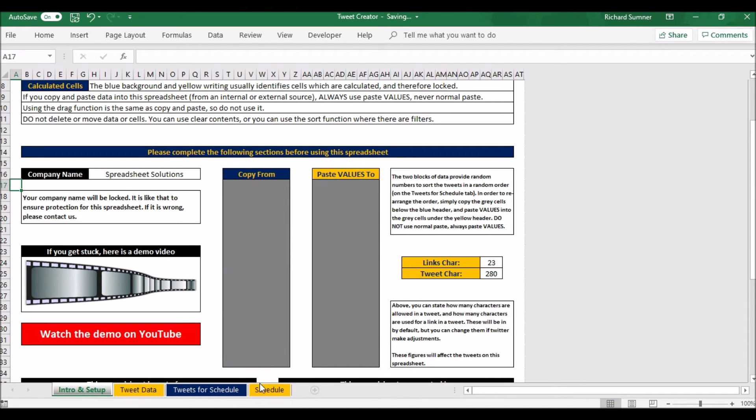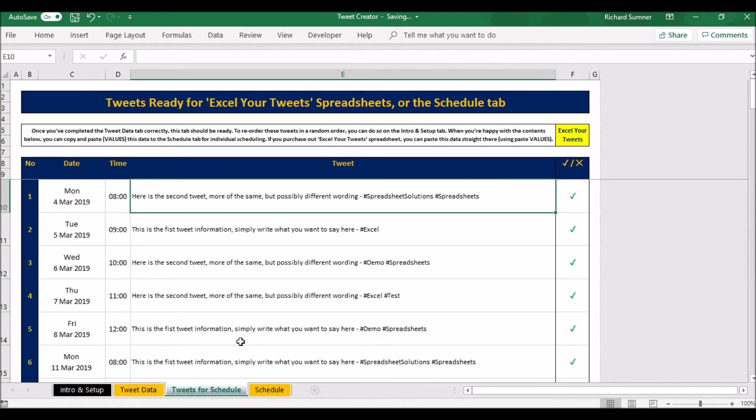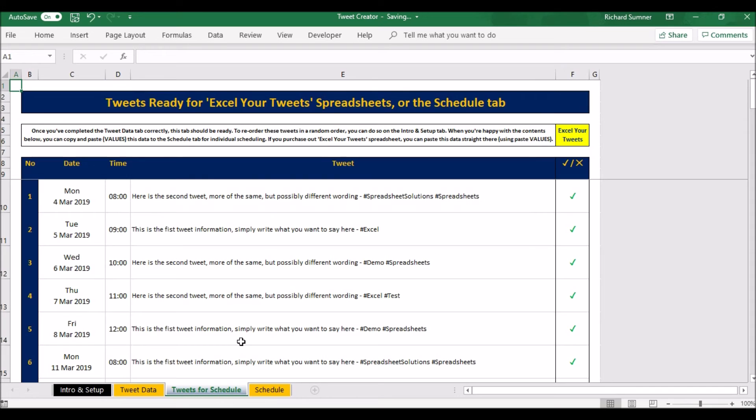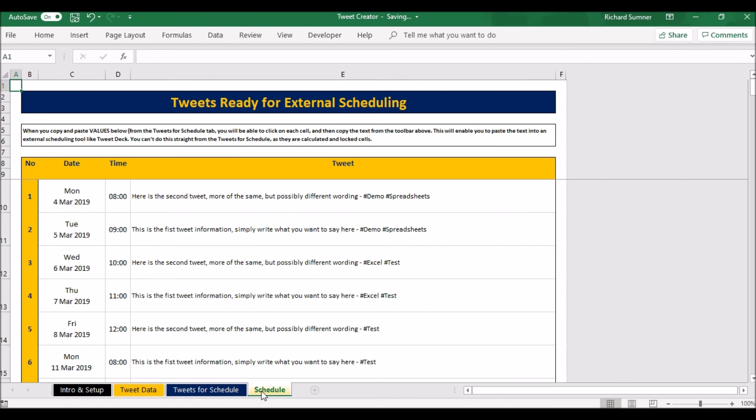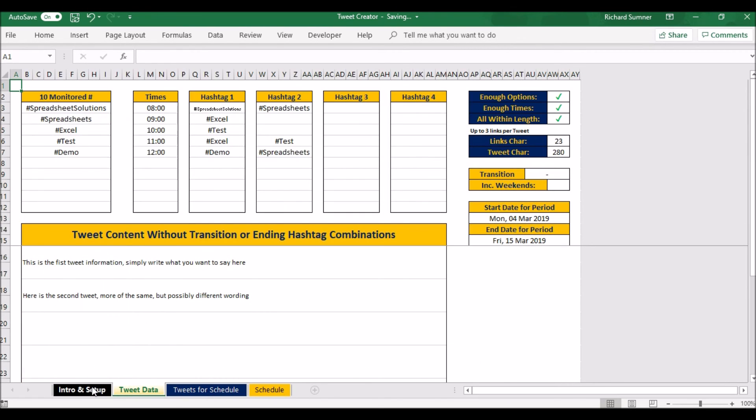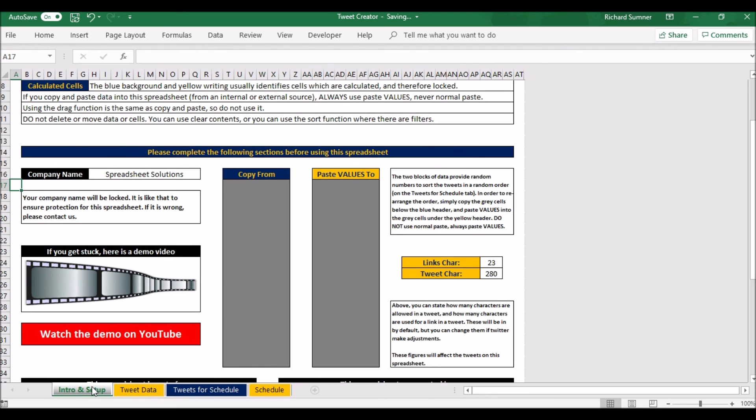So it's just in a different order. It's all random, so you can basically do that whenever you're spotting a trend and you want to just mix things up a bit. You can do that for that copy and paste values. So I hope that makes sense to you. I hope that you understand what the spreadsheet does, and I wish you all the best with your Twitter campaigns in the future. Thank you and goodbye.